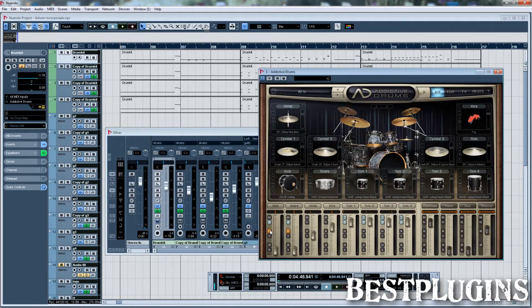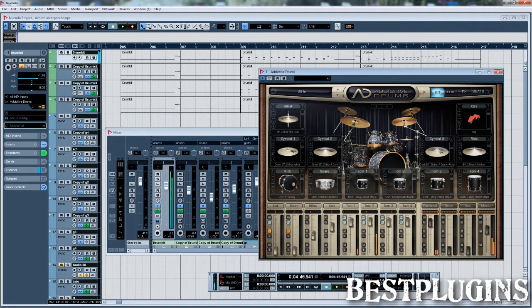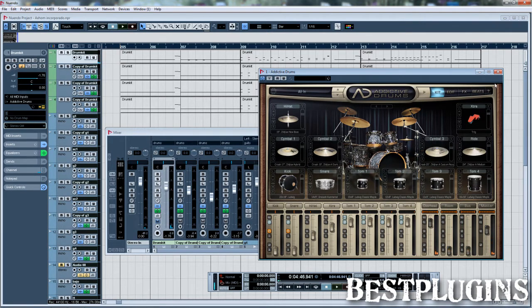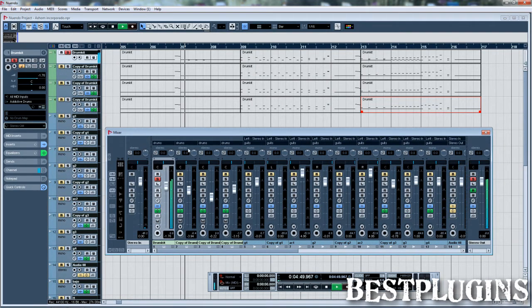So as you see in the first one, I have muted the kick and the snare, so we only hear the toms and the cymbals. So now I'm going to put the solo on this MIDI track, so you will hear it's only toms and cymbals.